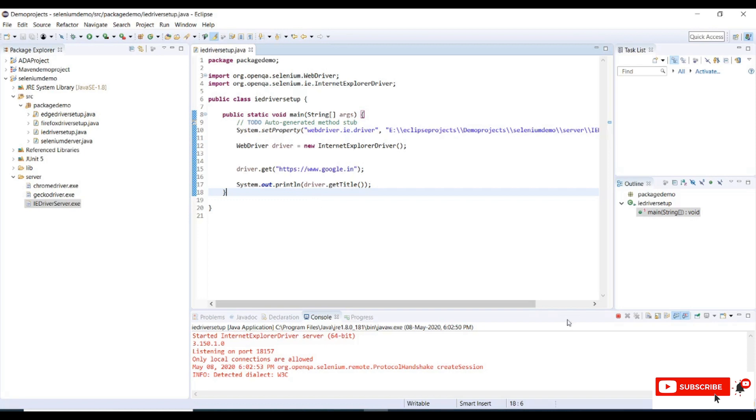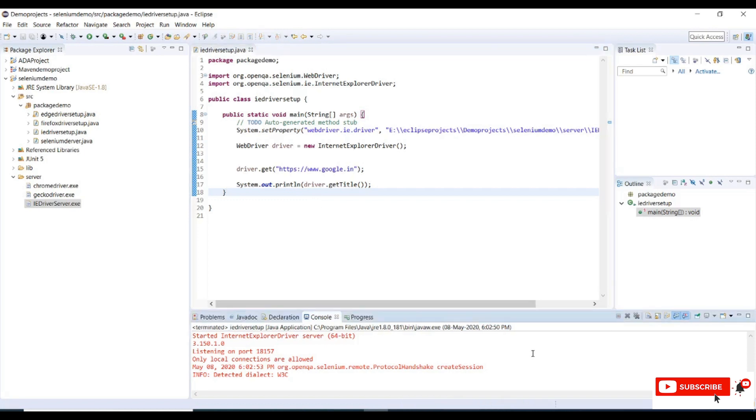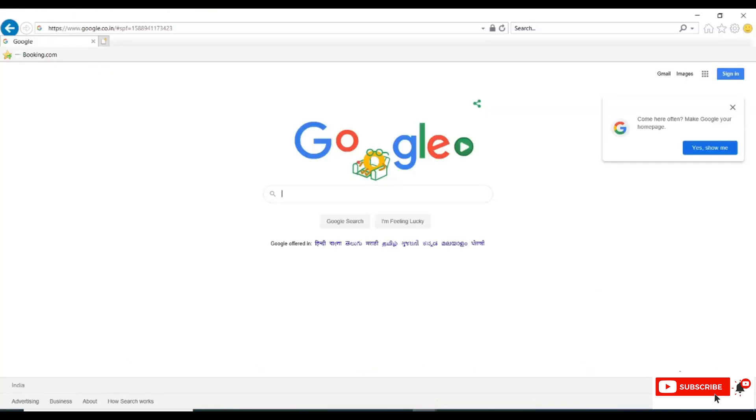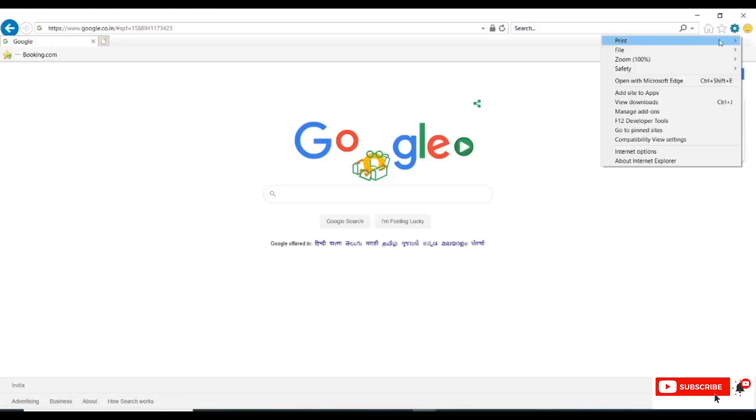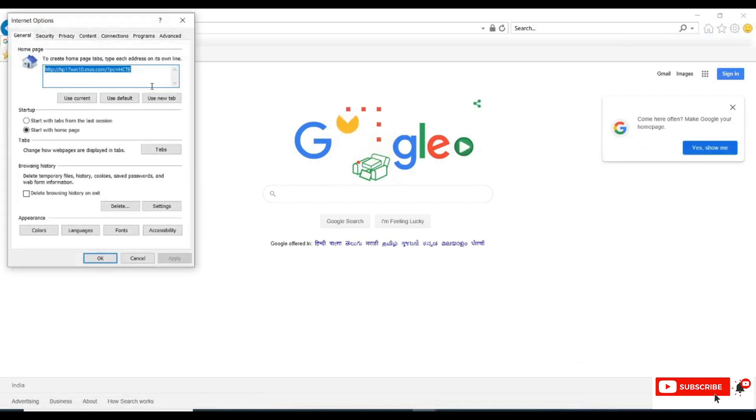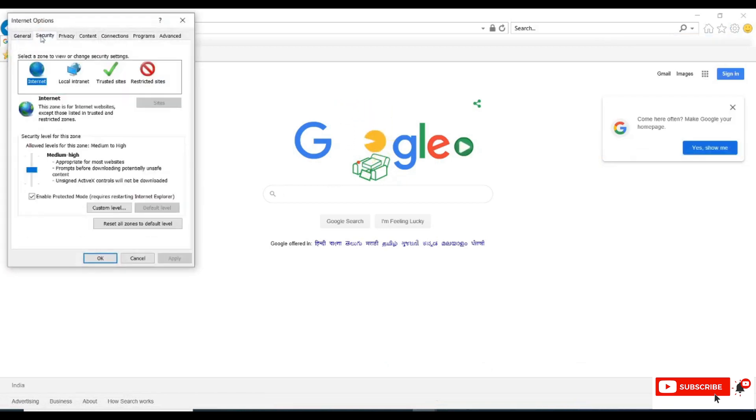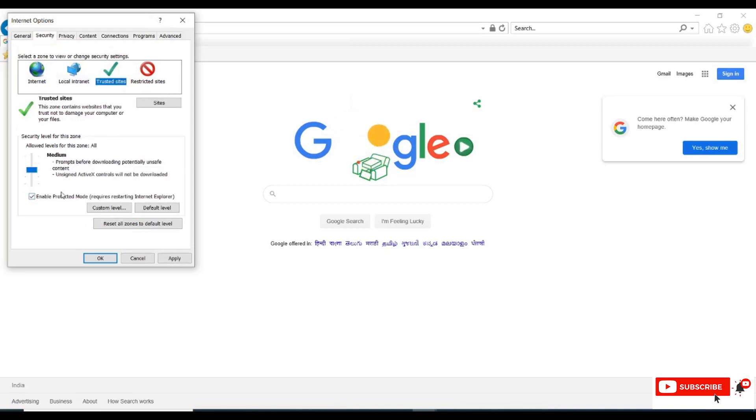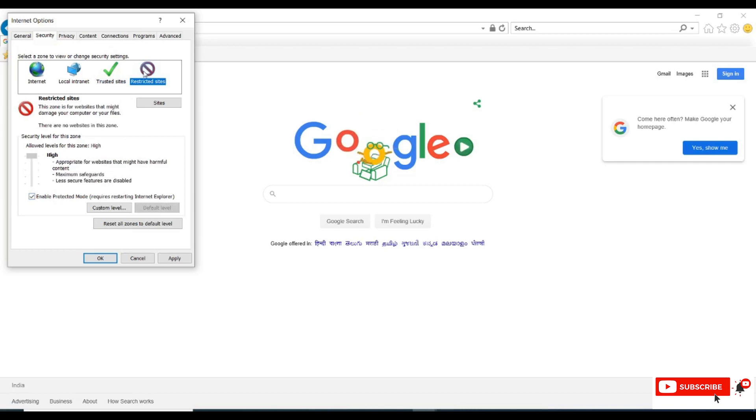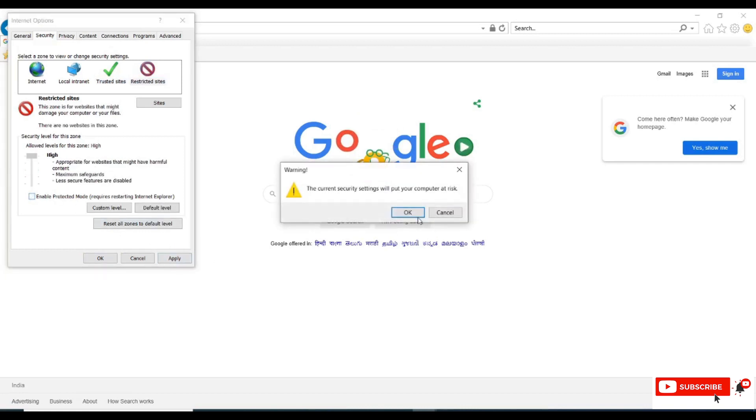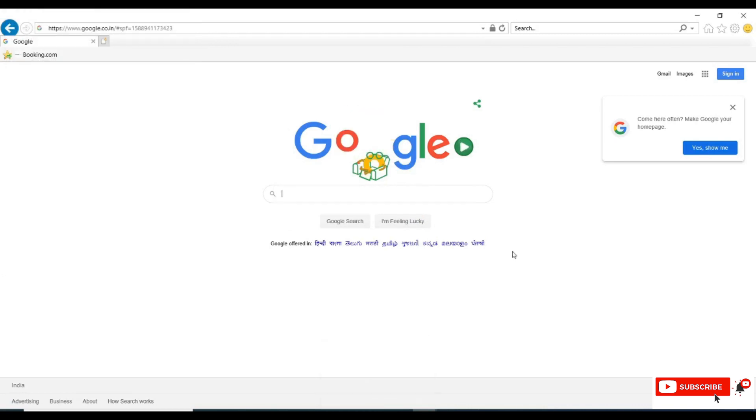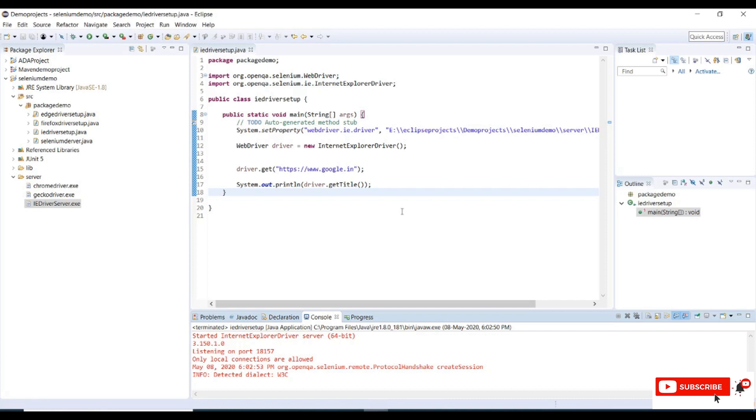Let me do it now. Let me stop my run, go to browser, go to Internet options, security, and click on this to uncheck Internet, Local Internet, Trusted Sites, Restricted Sites. Click on apply, click on OK. Now we have disabled our protected mode. Let me rerun my code again.